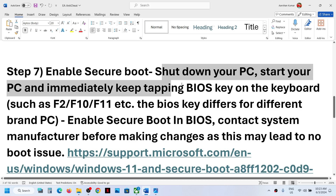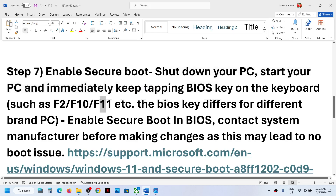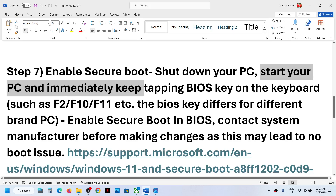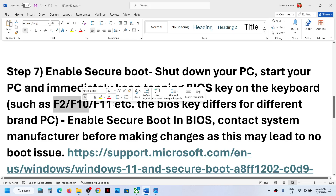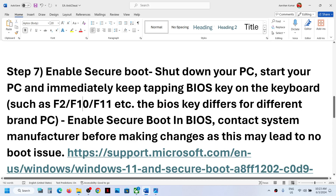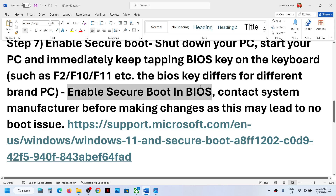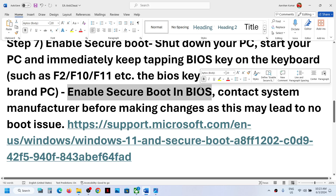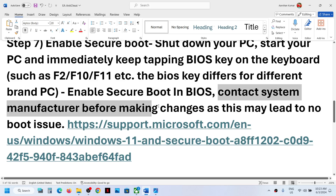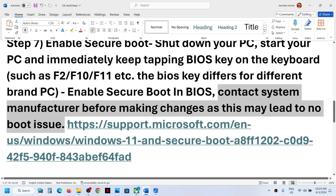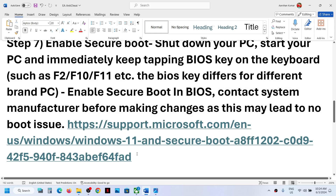The next step is to enable Secure Boot. To do this, shut down your computer and go to the system BIOS. On a Dell computer, press F2; the BIOS key varies by manufacturer, so you can Google it. Once in the BIOS, enable Secure Boot. Note that Secure Boot is sometimes disabled by default. If you are not sure about making changes, contact your system manufacturer, as incorrect changes may cause boot issues.